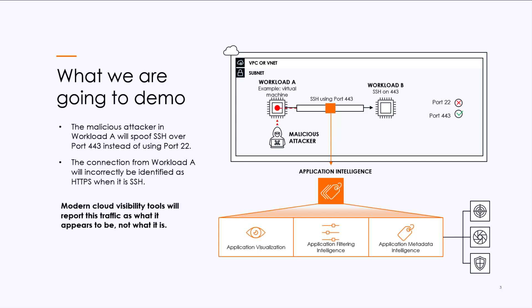Most modern cloud visibility tools report traffic as it appears to be, but not what it actually is. Now, on to the demo.